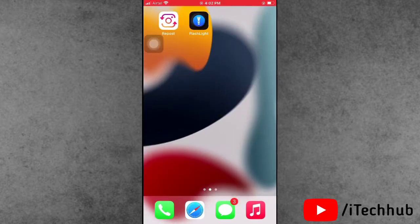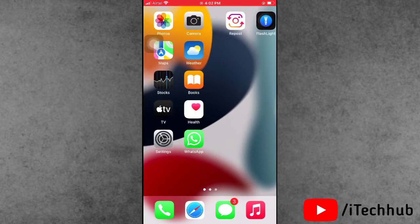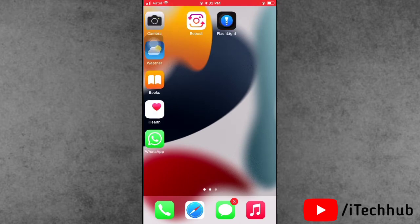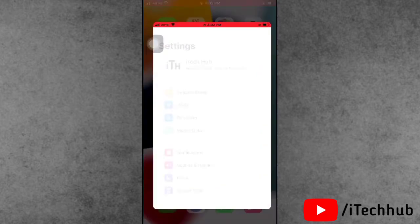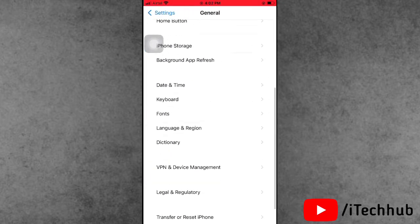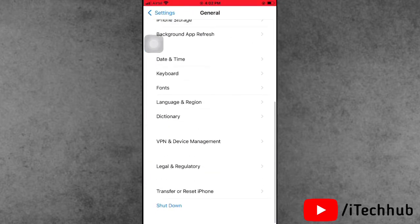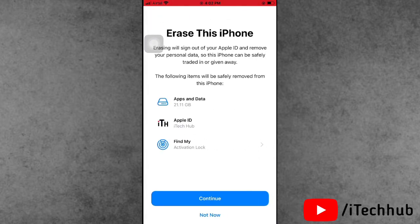The third solution is the most important: Erase All Content and Settings. Open Settings, scroll down, tap on General. The second-to-last option is Reset iPhone. In the Reset iPhone options, the last option at the bottom is Erase All Content and Settings. Tap on Continue — this will easily fix your problems on your iPhone and iPad.